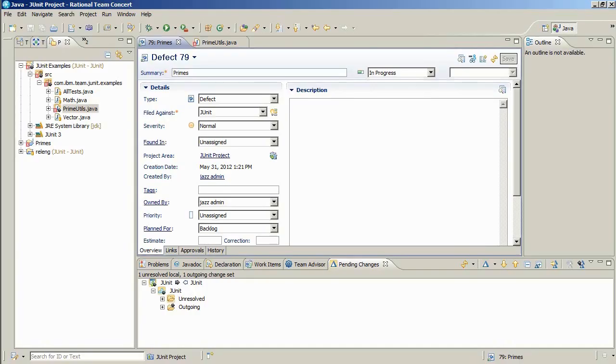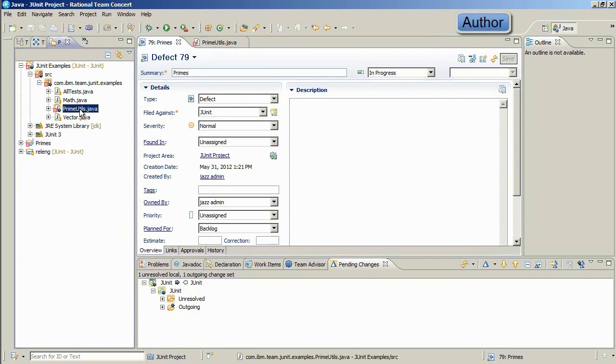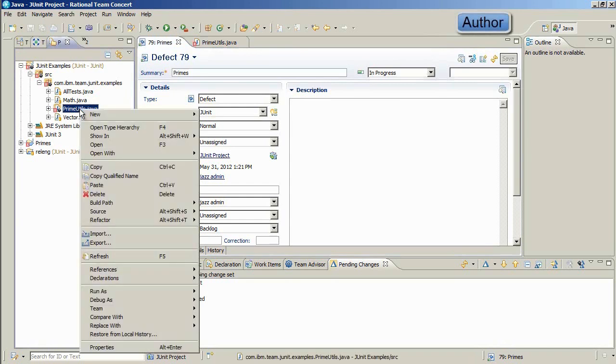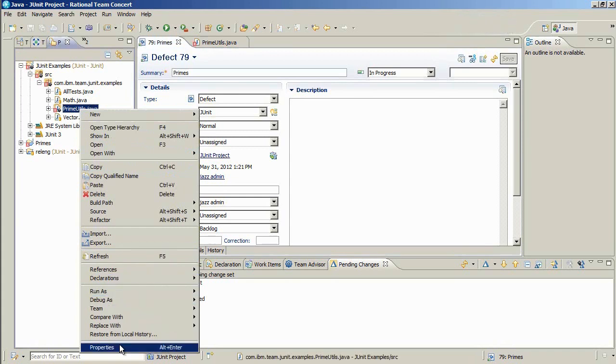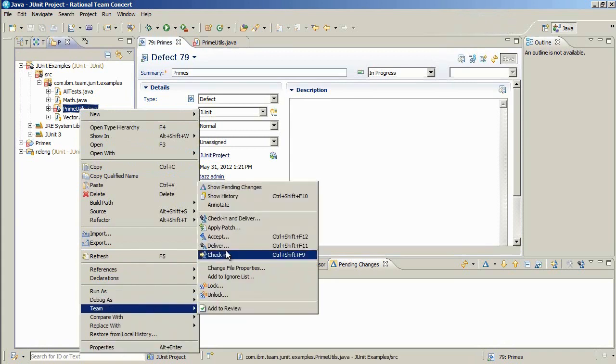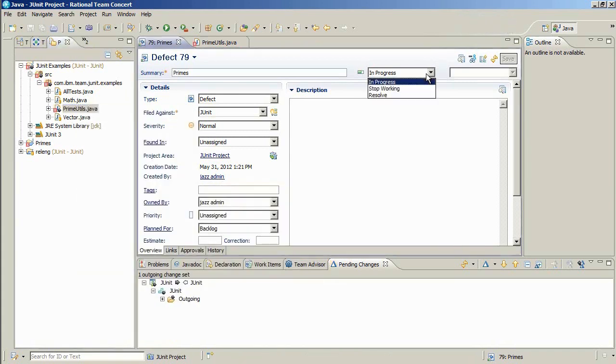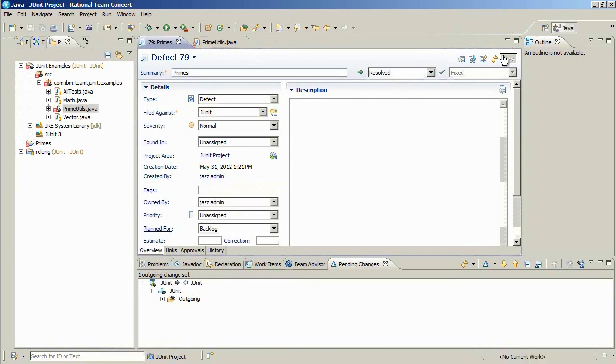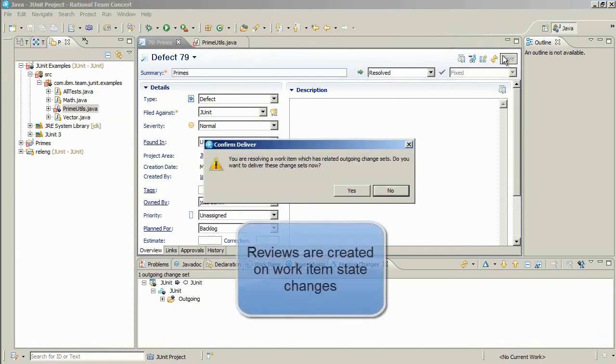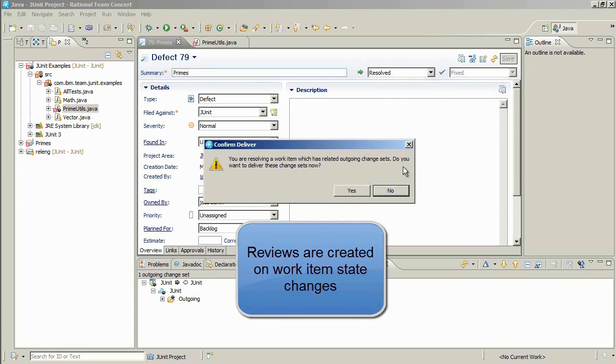Let's get started with a review by taking a look at the Rational Team Concert client. We have an open work item number 79, and the work item is assigned to Jazz Admin. Jazz is currently working on the item and has a file that he has modified and needs to check in. Once Jazz checks the file in and sets the work item to Resolve, a new review is created in PeerReview Complete, and the review is linked to the work item.